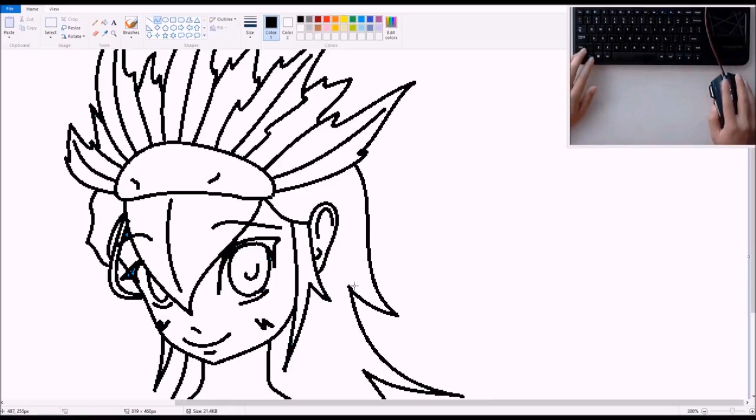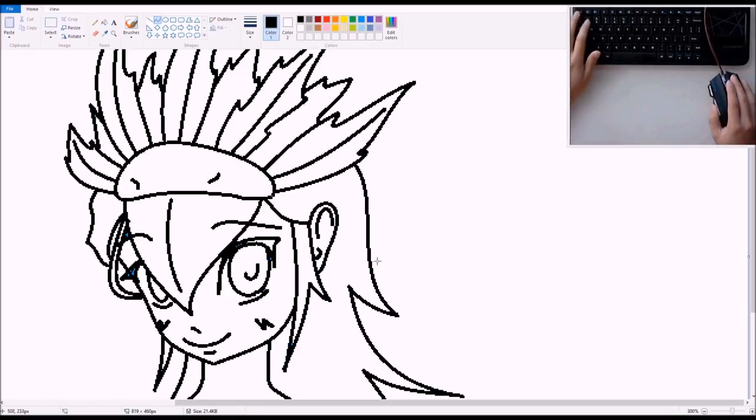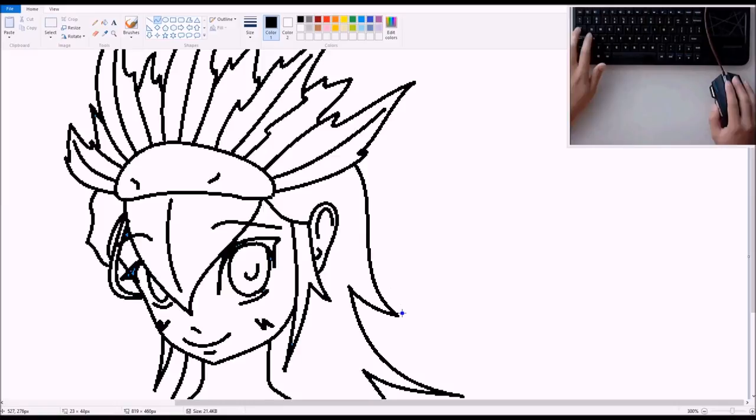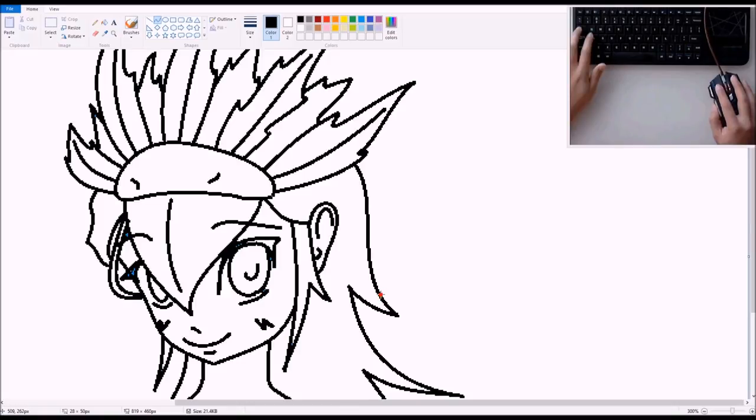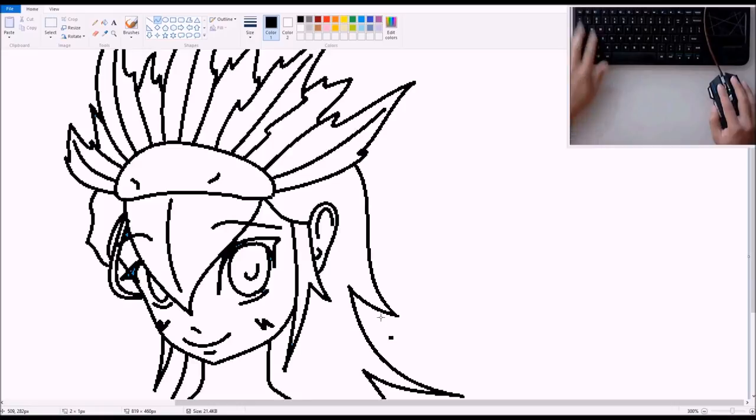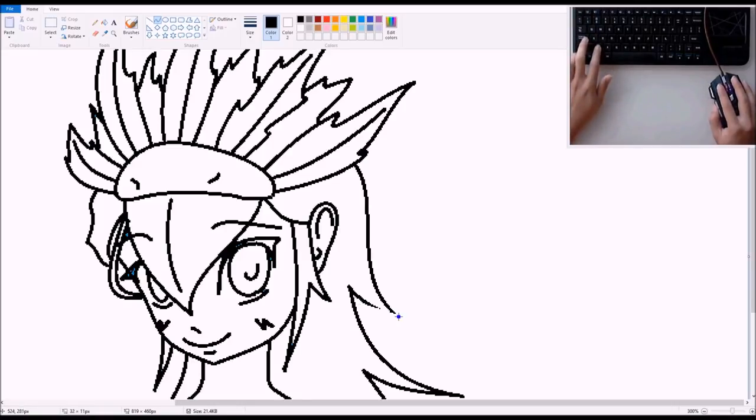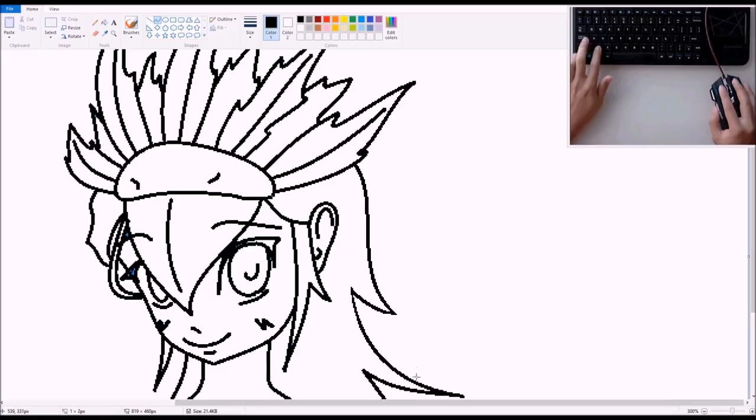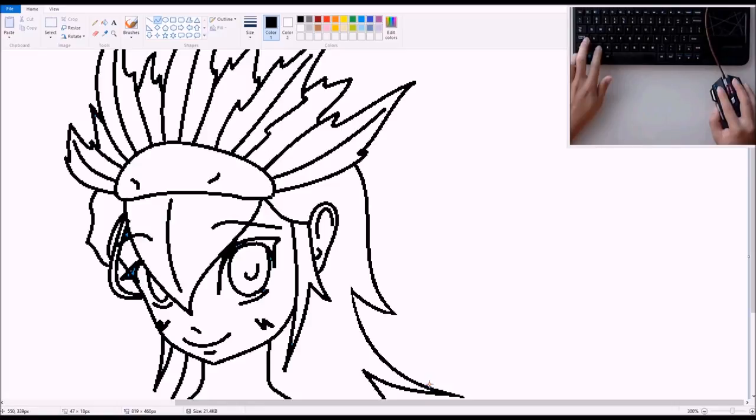This next step will be the one that'll make everything pretty. Now let us stay with our black and white colors. Go back to your curve tool. We can actually make the size about the same. And we will zoom in on the pieces that we want to make nice.